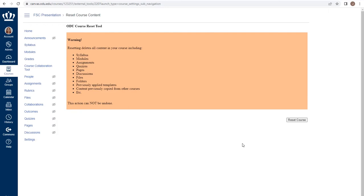any previously applied templates. There is no way to undo resetting your course. ITS and CLT will not be able to assist you in recovering the content if you choose to reset your course.